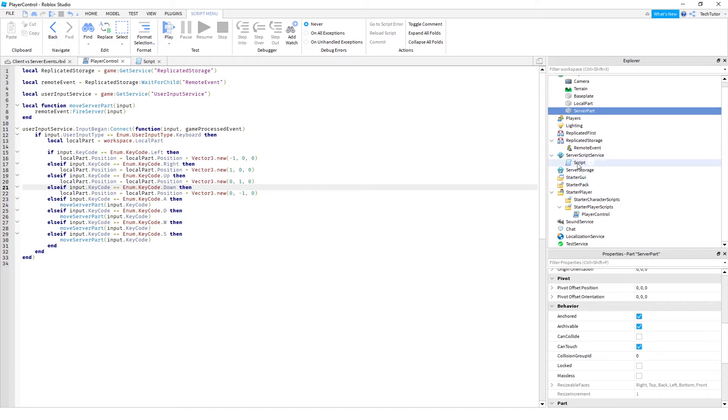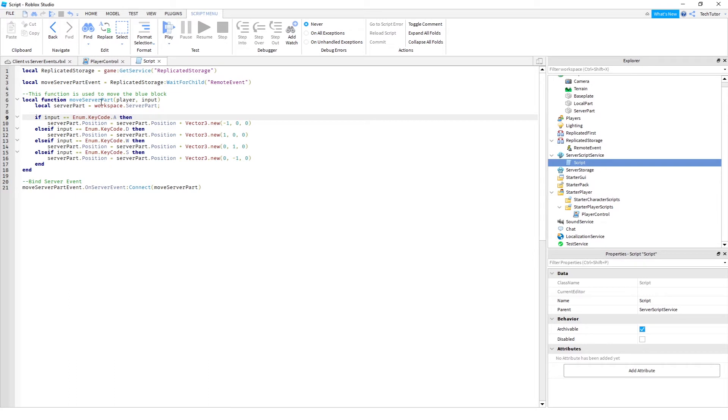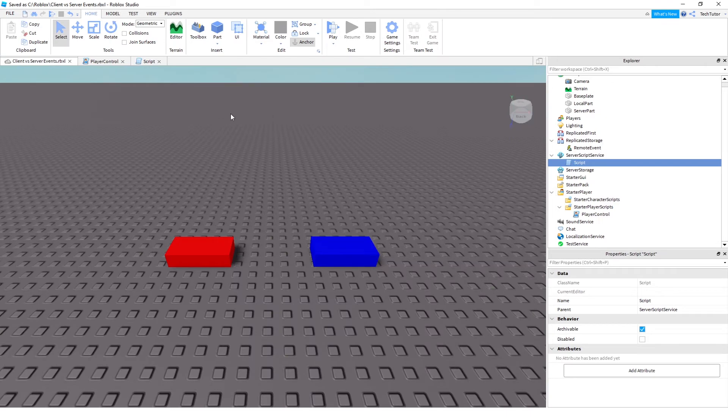And then this script here is on the server. This is the script I'm talking about that is listening for that remote event to be fired. So it's saying on server event, I'm going to connect that event to this local function. And then I'm using the key code that was pressed to perform that position update, just like I did on the client. So let's go ahead and run this so that you can see exactly what I mean.